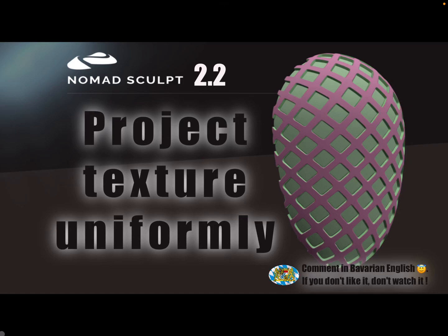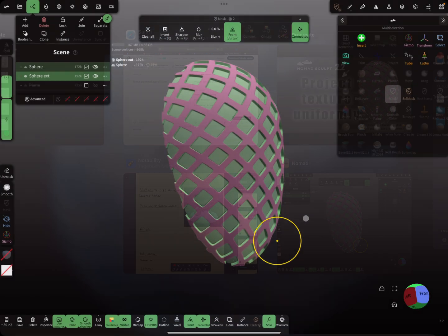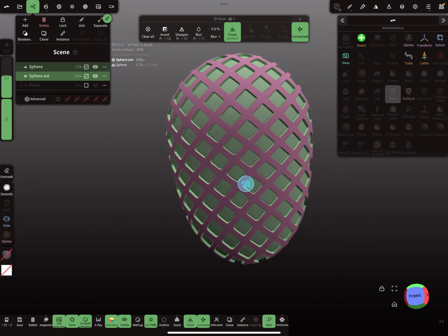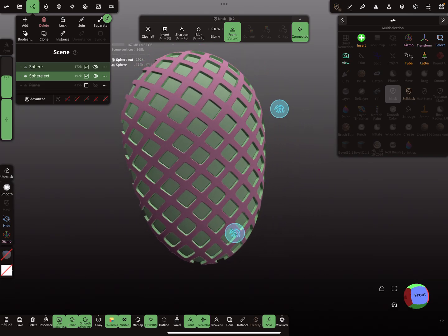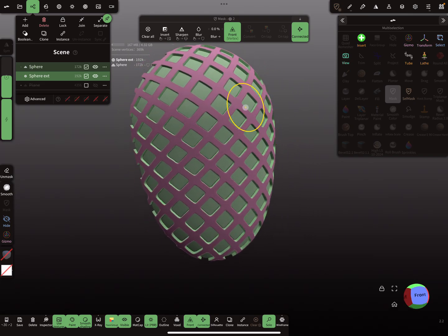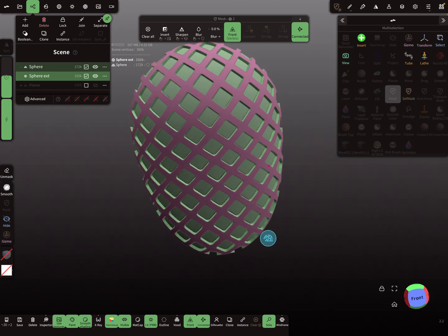Hello Nomad Sculpt, and this video is about projecting a texture or pattern uniformly on another mesh. Maybe something like this here, but I think it's not possible in Nomad Sculpt.